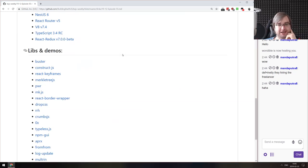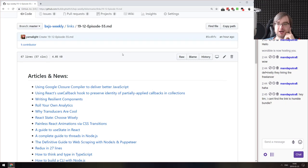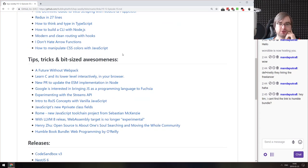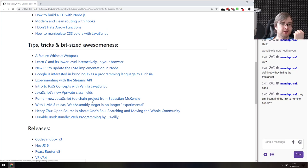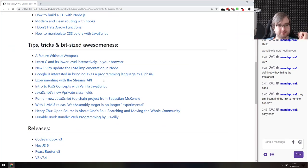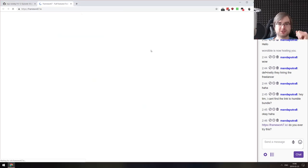That's basically it from my side. If you have any questions or suggestions, feel free to throw them into the chat. You can find the link to the Humble Book Bundle in the tips, tricks and bit-size awesomeness section. As usual, you can join our Discord server to chat about JavaScript, ask for help, or talk about the articles we covered here. Thank you very much for your support, and have an awesome rest of the weekend or week. See you next time, bye!